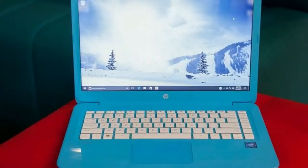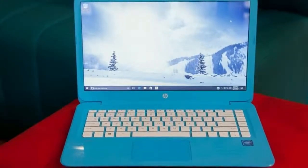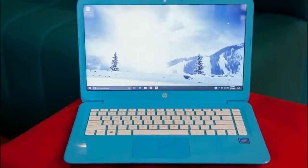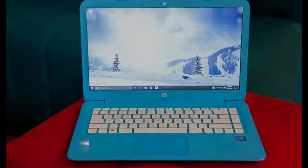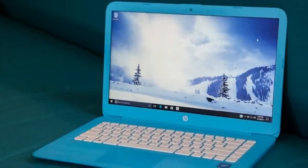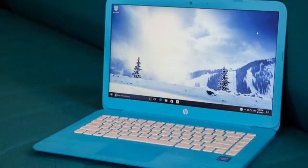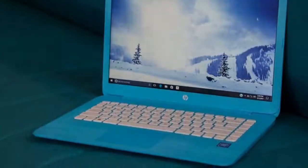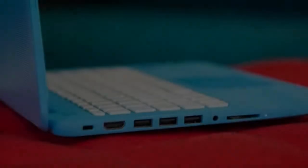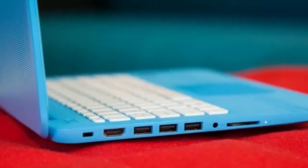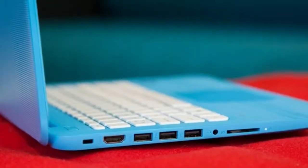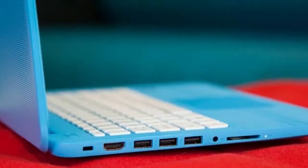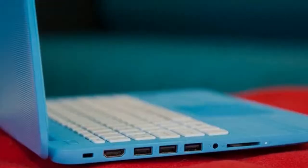What you'll find when you open the HP Stream 11 is less attractive. The bezels on all sides of the screen are large, and the base unit is clad in a two-tone PowerPoint-style gradient effect.